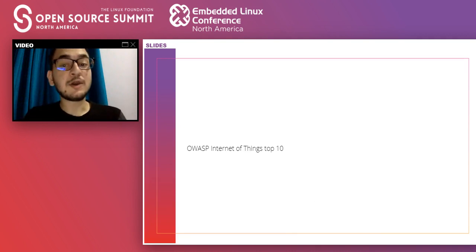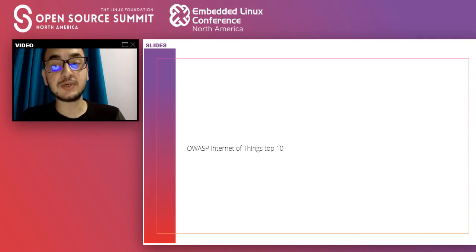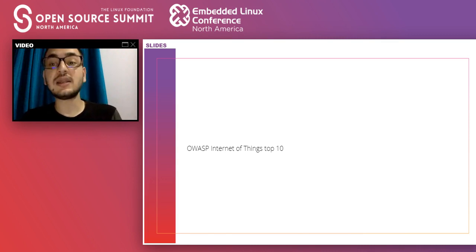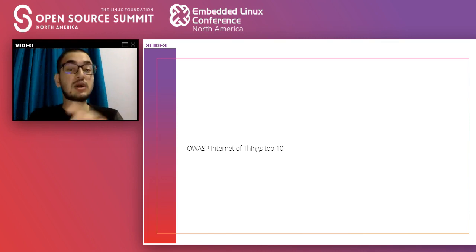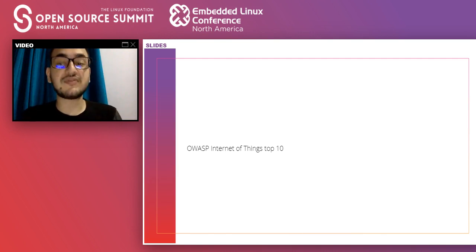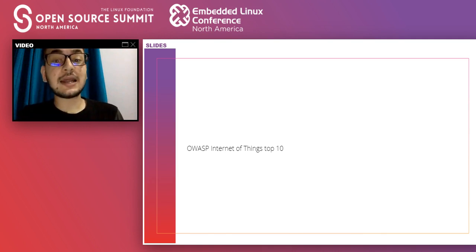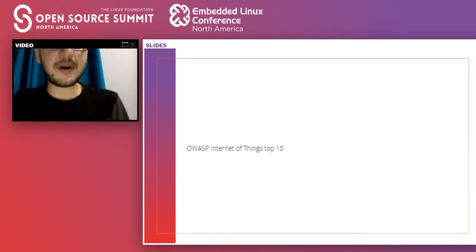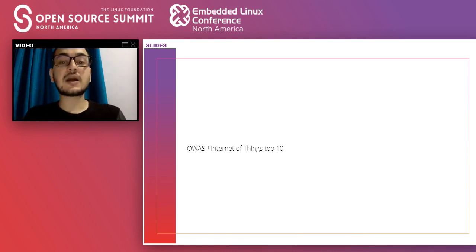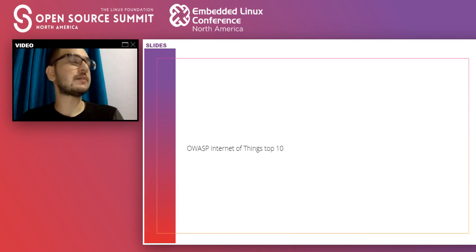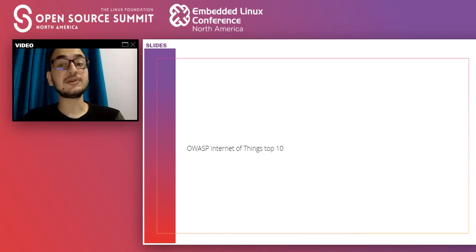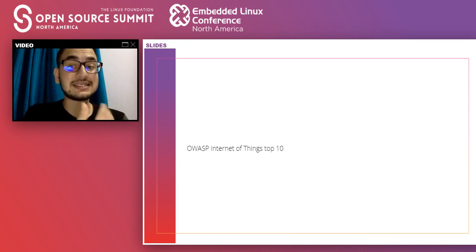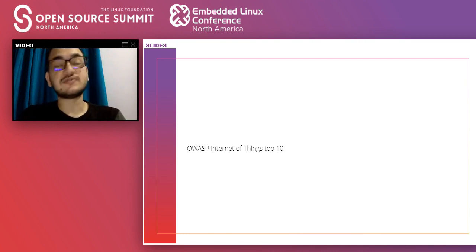Now let's look at the OWASP Top 10. OWASP is a nonprofit organization that releases the top 10 common security pitfalls periodically — they also do a lot of good work on DevSecOps. The last Top 10 list is published once every two years, so hopefully by end of 2020 we should see a new update showing how things have changed since it was first released in 2014.